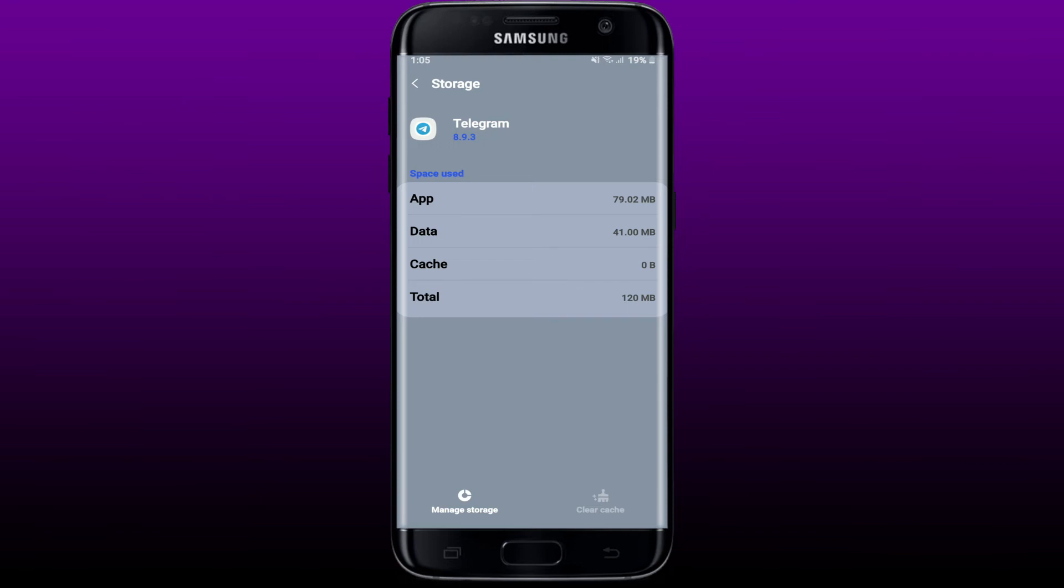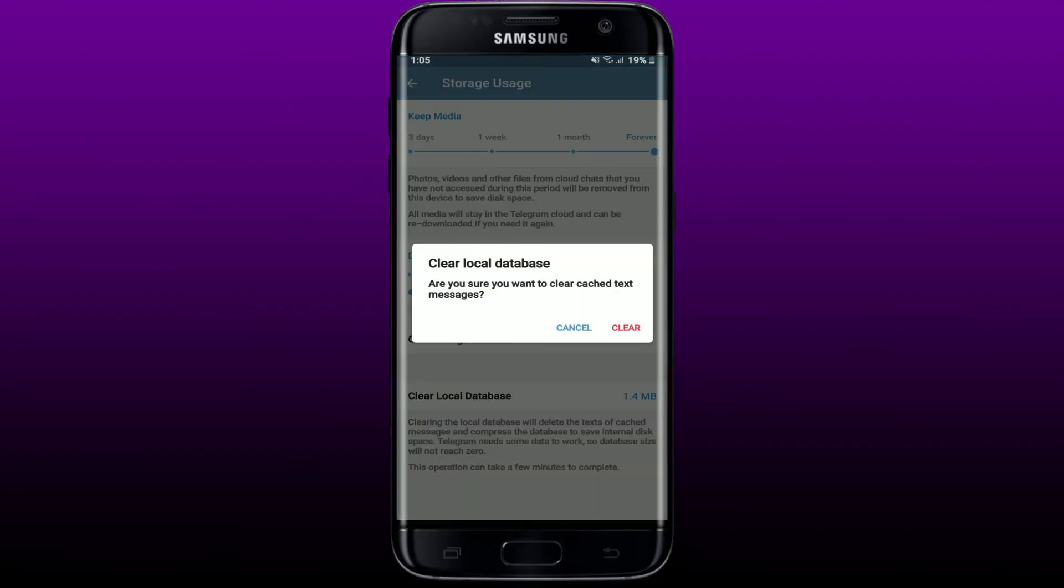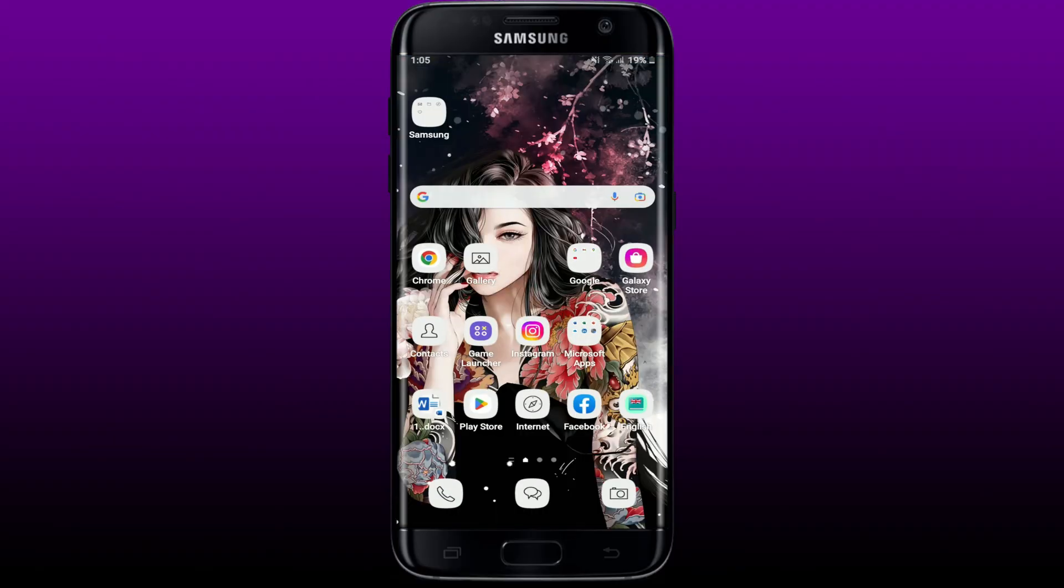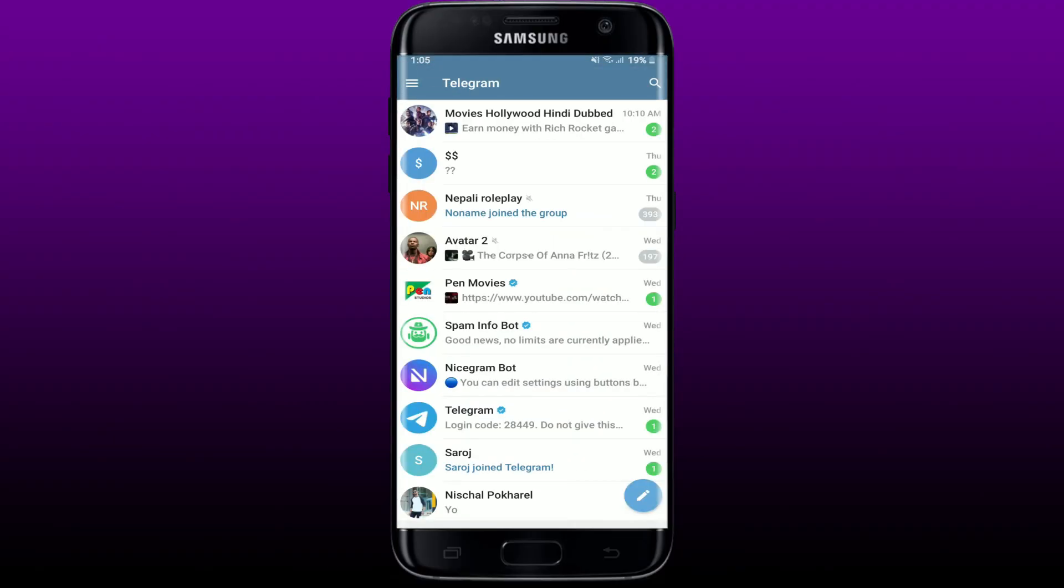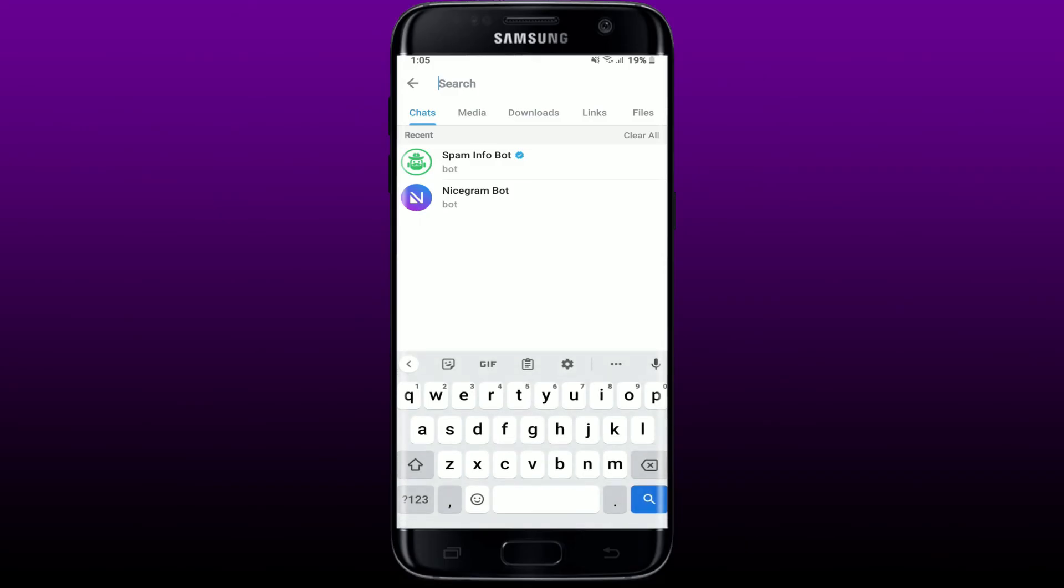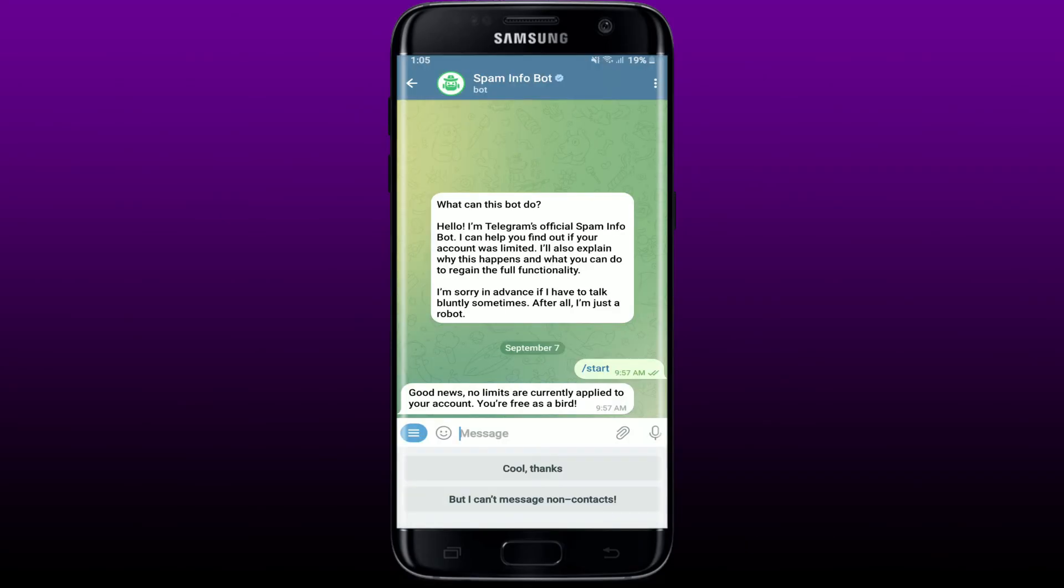Once you are done with it, tap on manage storage at the bottom left. Tap on clear local database and tap on clear. Once you do that, tap open your Telegram application, go to the search icon at the top right, and try making a search. That way you can easily solve Telegram search not working issue on your Telegram app.